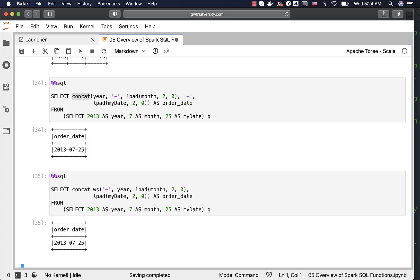This is how you can leverage all the available functions to manipulate strings and solve business problems. If you have other string manipulation requirements not covered here, just go to the list of functions, find any existing function that solves your problem, and start using it.